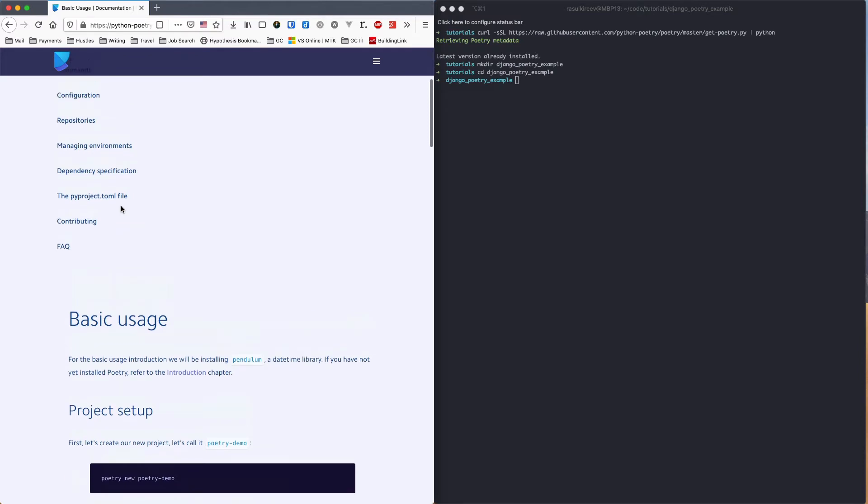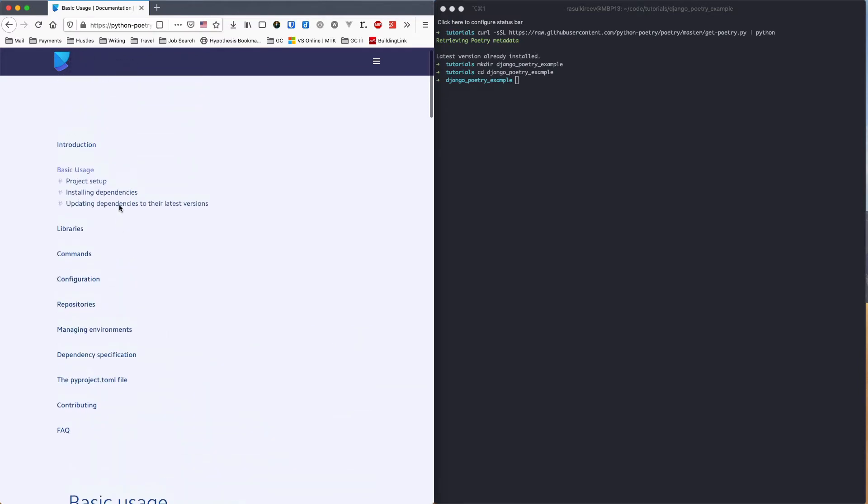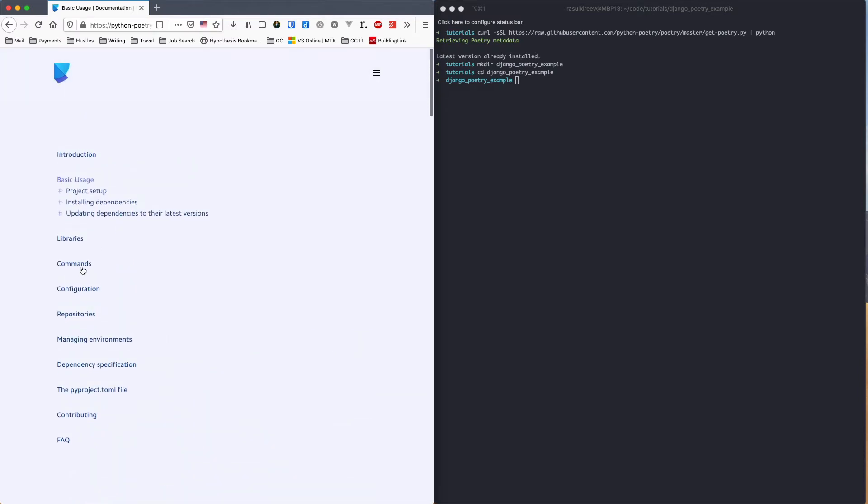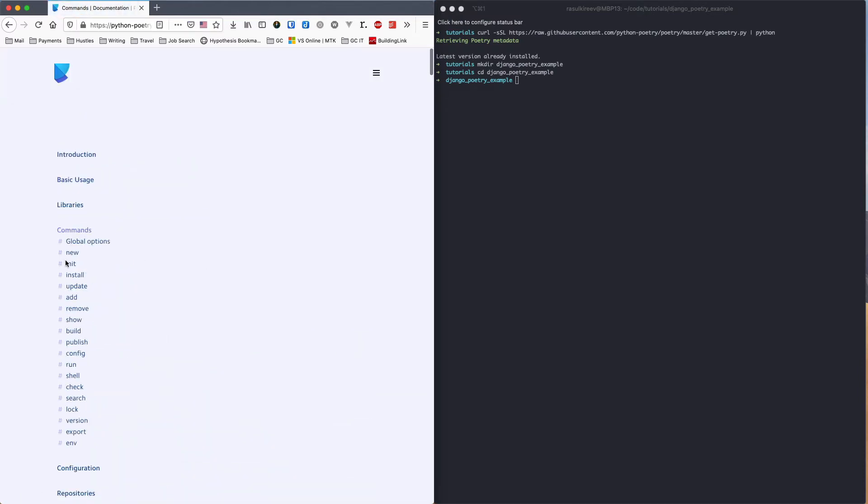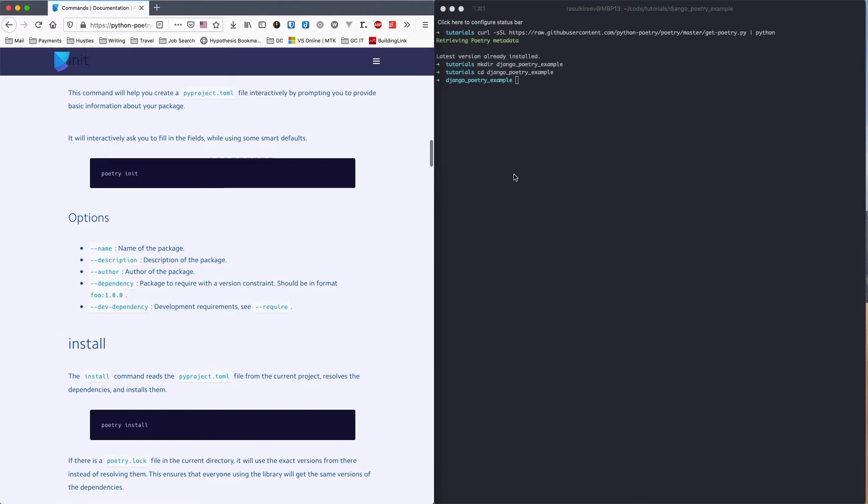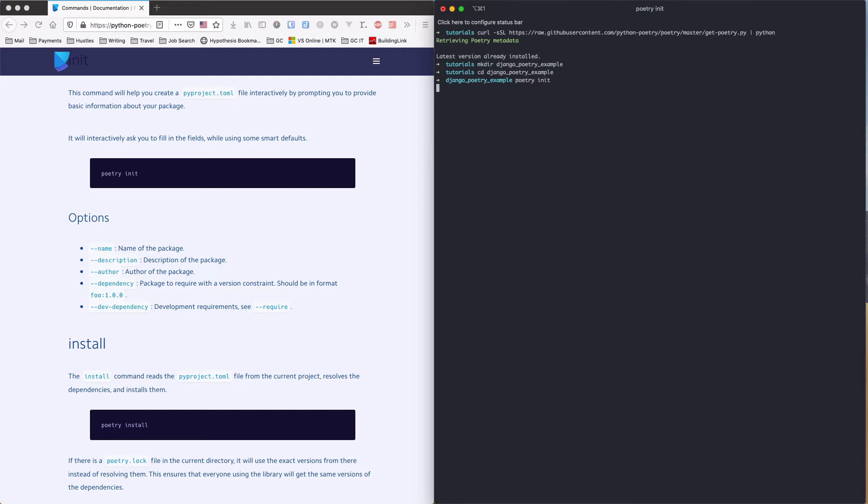I don't really need it right now. So I'll just go ahead and use their handy init function, which will simplify the process and will only generate the pyproject.toml file, which we'll see in a second. So let's run this. Poetry init.